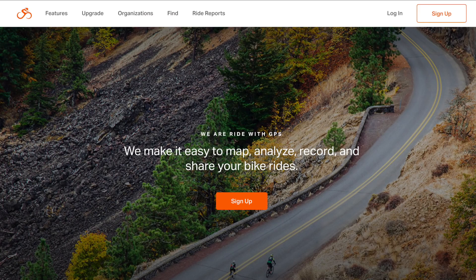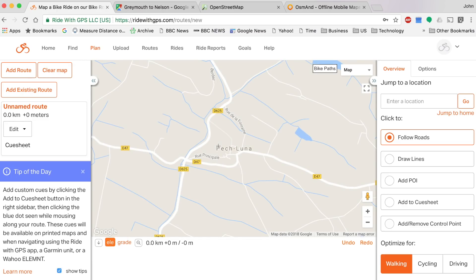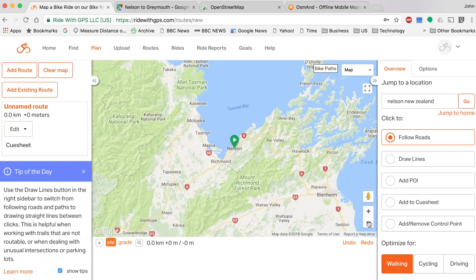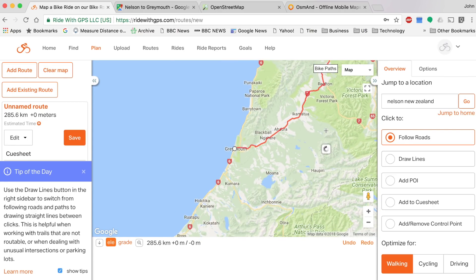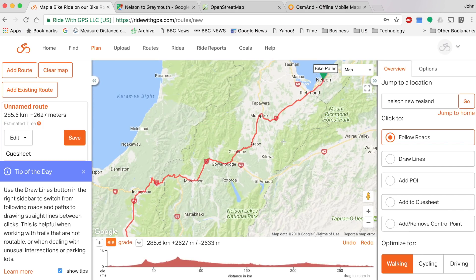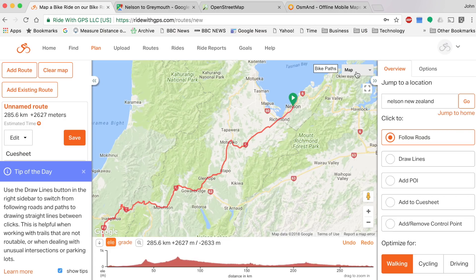This is when Ride With GPS comes in — this is how you can create your own route. In the menu at the top, click Plan. Let's say I want to go from Nelson to Greymouth on the west coast of New Zealand. I type in Nelson, New Zealand as my starting point, then Greymouth as the destination. Now this is the official suggested route. The amazing thing with Ride With GPS is it basically takes every map you can think of and lets you overlay it as a layer and then create your own bike route.